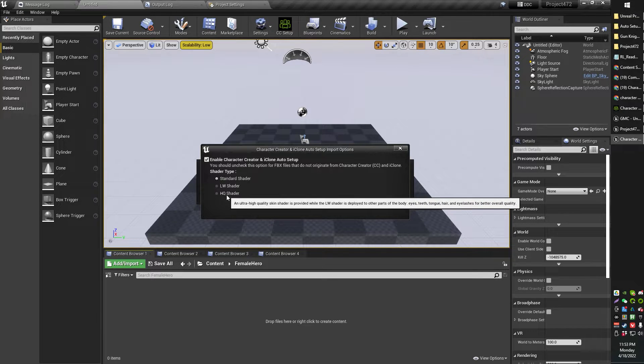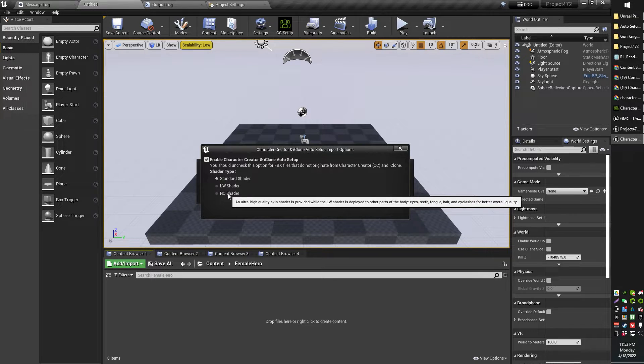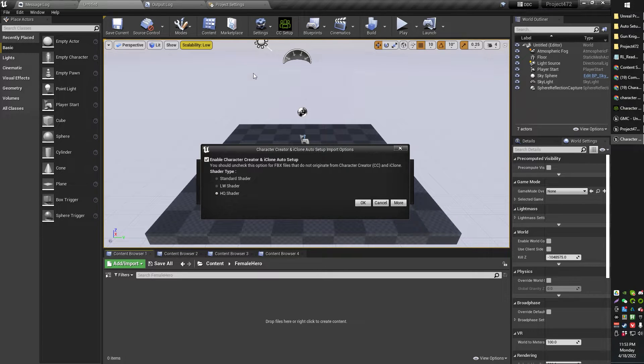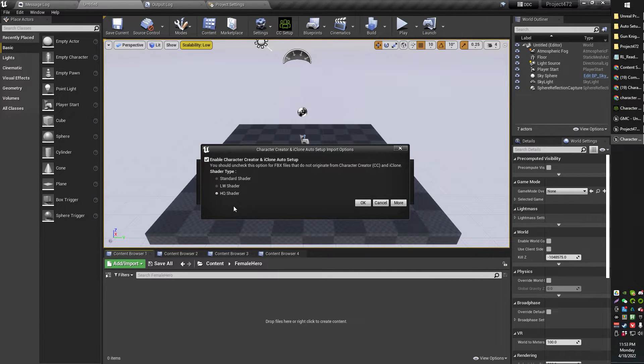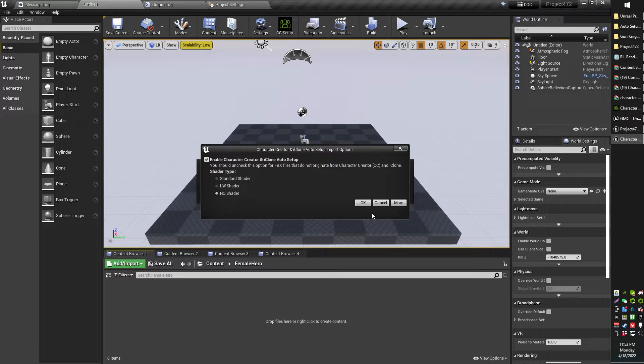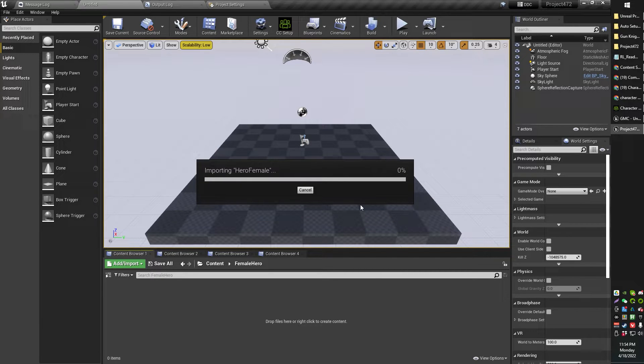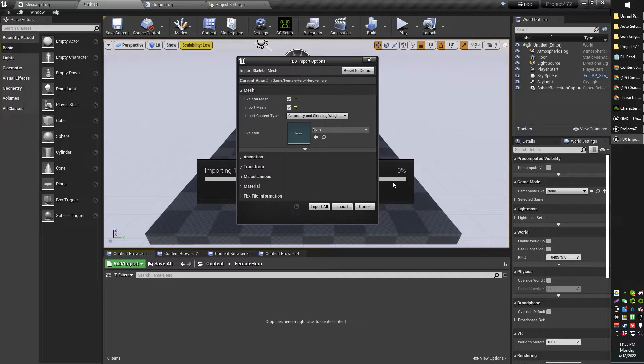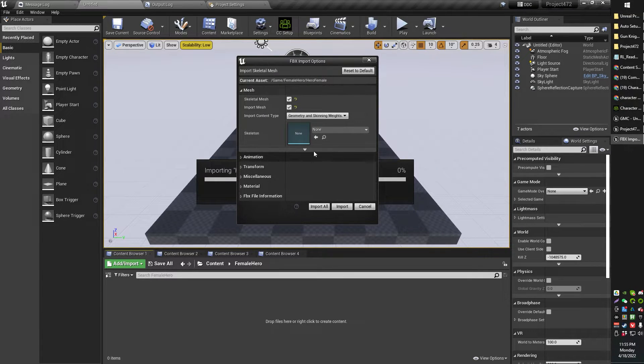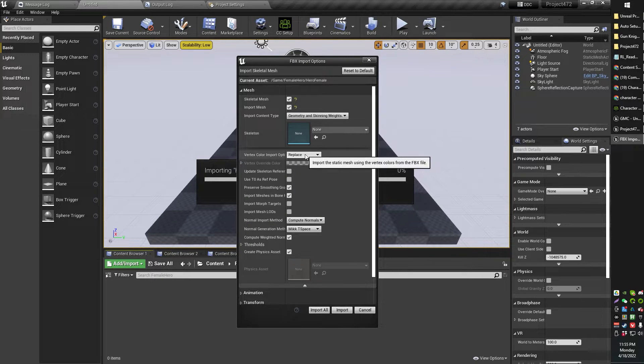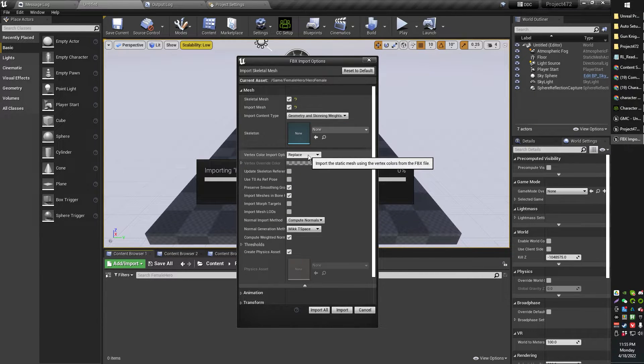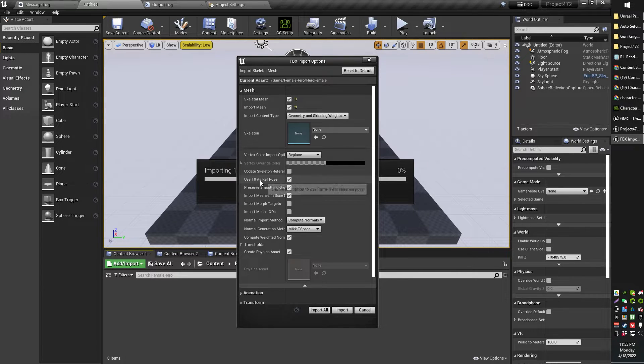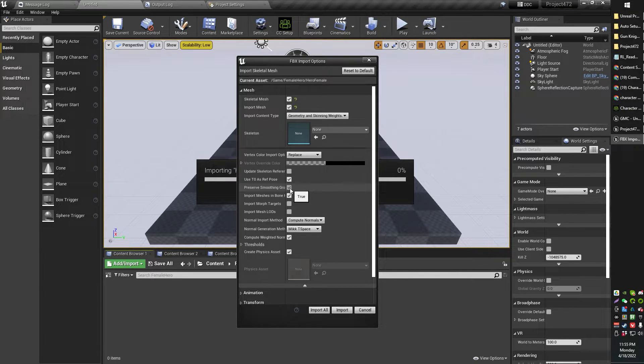Now from here, you're going to want to select the HQ shader. I'm pretty sure this is the Character Creator Auto Rigger shader. I don't fully understand it, but that's the one you click. So go ahead and click that one. Click OK. And we'll give that a second to do its thing. OK, for your import options, go ahead and click that little thing down so you can see all of these additional options in here.